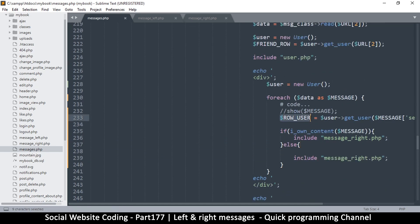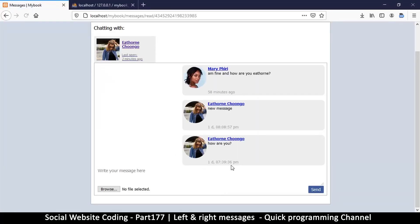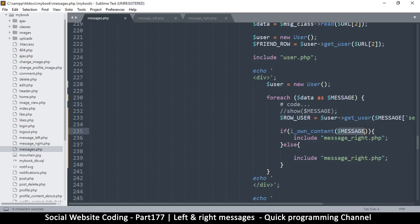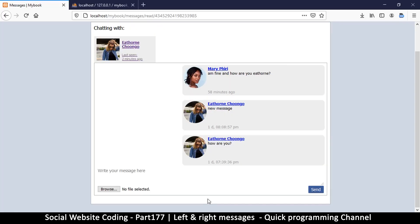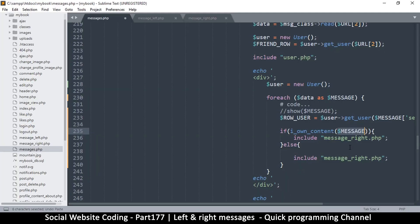We can still use the user here because the user determines who owns the content. If I run it as it is now, it will still show just one side because we don't have a way to determine who owns a message yet, but we can know who owns a user row. So I can use that and refresh. Okay, it seems we can't determine that either, so let's take it back to message.